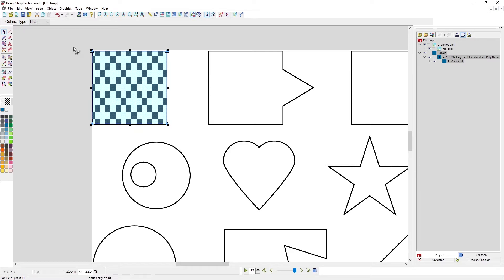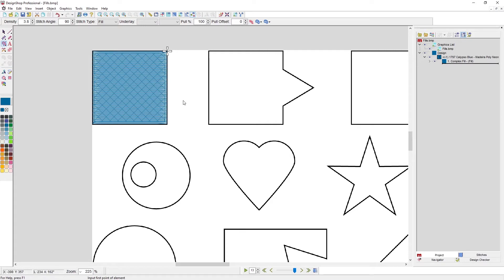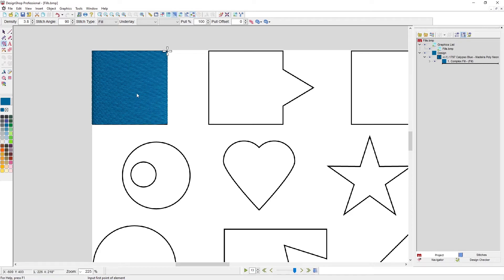I don't have any holes, so I hit Enter and it switches to entry and exit. I say I want to start here, end here, and now it's asking for the stitch direction — you can put in whatever stitch direction you like. Once I put in that stitch direction, I'm done with this element. You can see it populated with stitches with underlay, all from the defaults. In 3D view, it's a fill stitch type, my angle is 90, density is 3.8 — those are the default properties.